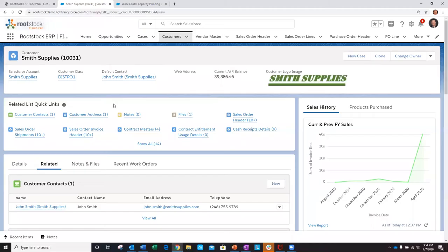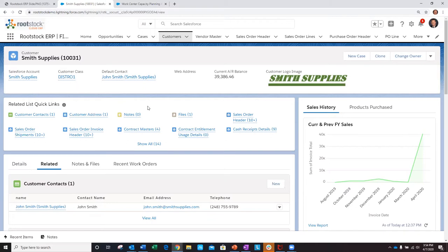I'm going to begin the demo by reviewing a 360-degree view of a customer in Rootstock, but it's important to note that Rootstock is built within the Salesforce application and utilizes all the valuable Salesforce platform tools such as dashboards, reports, list views, lightning record pages, embedded reports, snapshots, as we see here, among others.